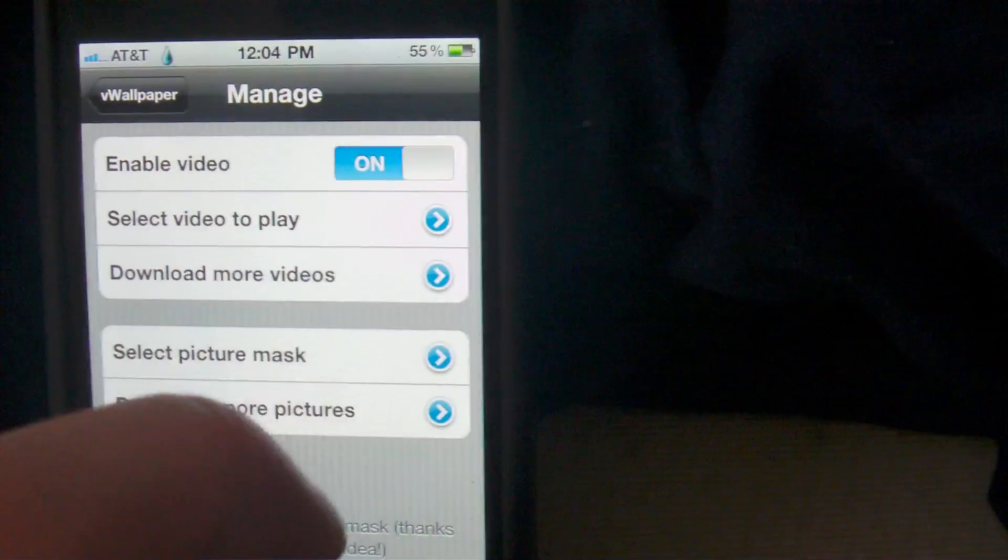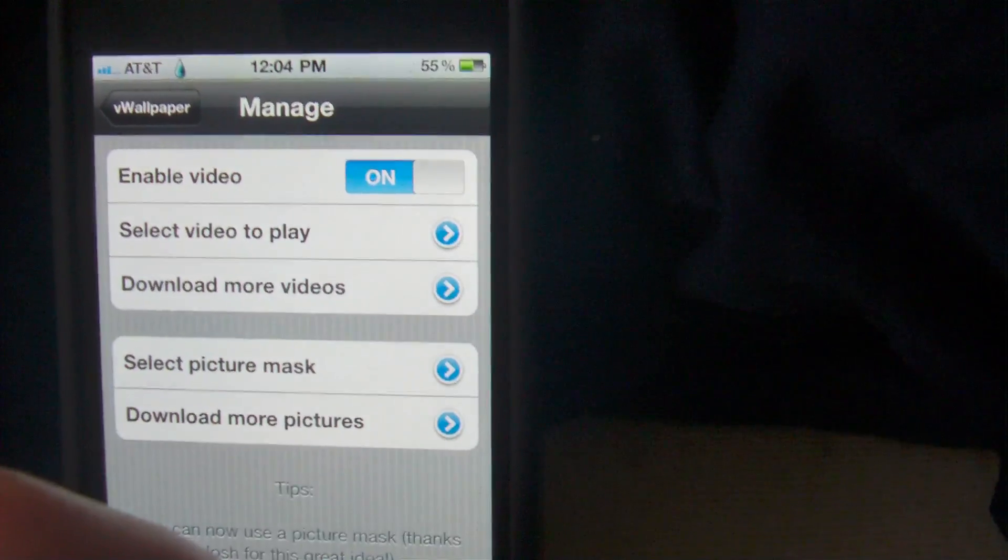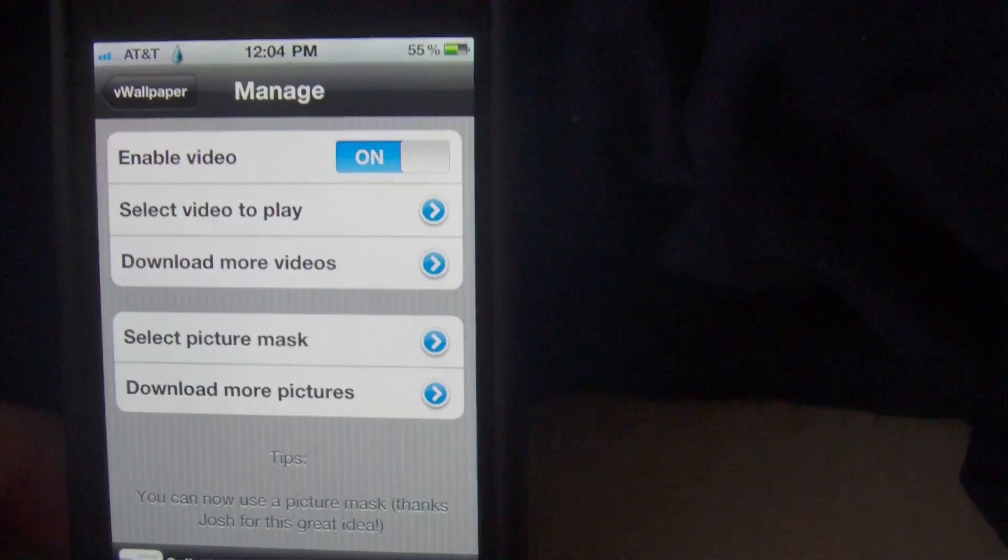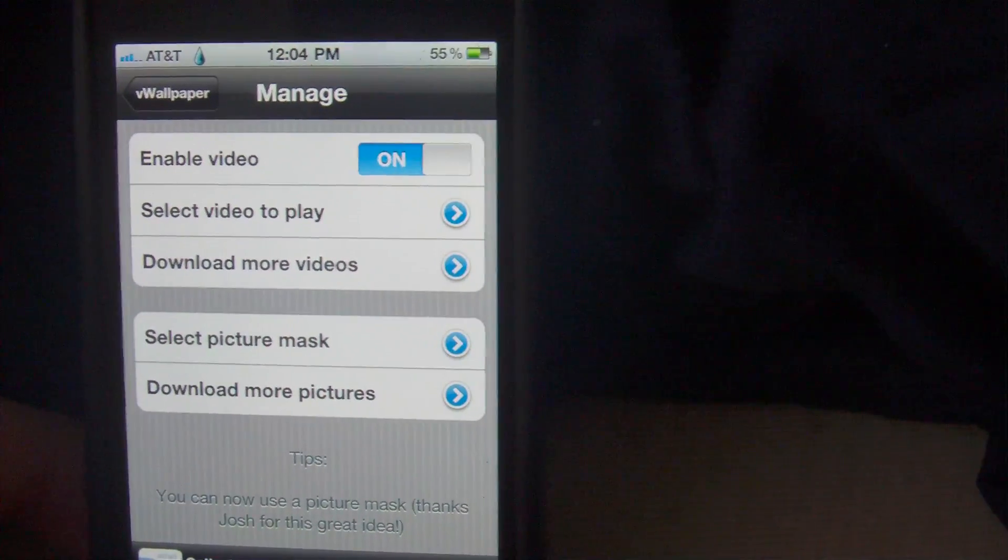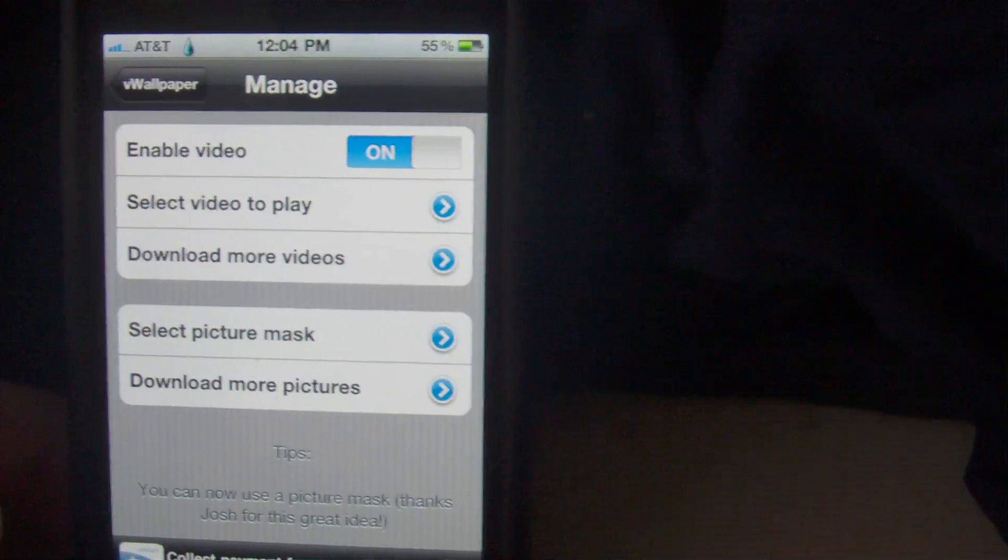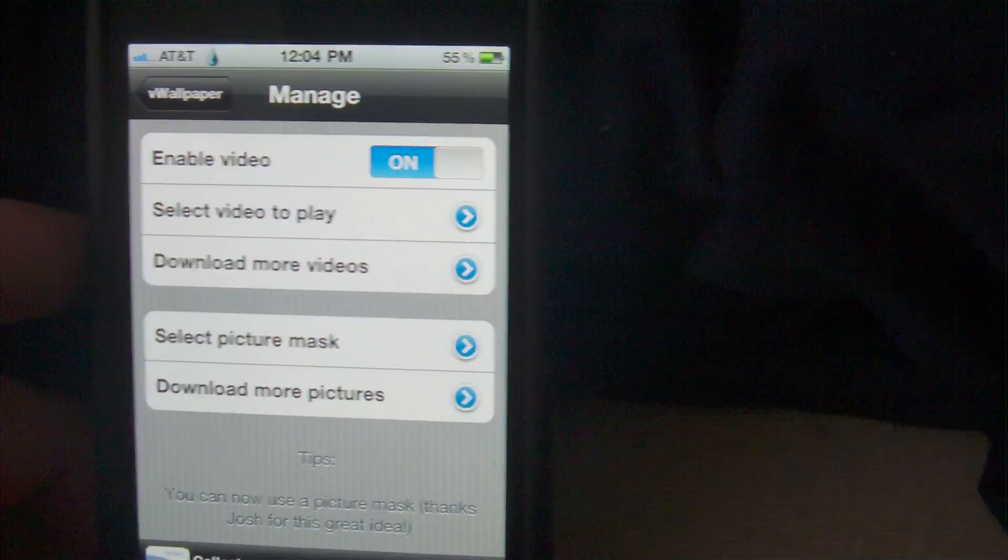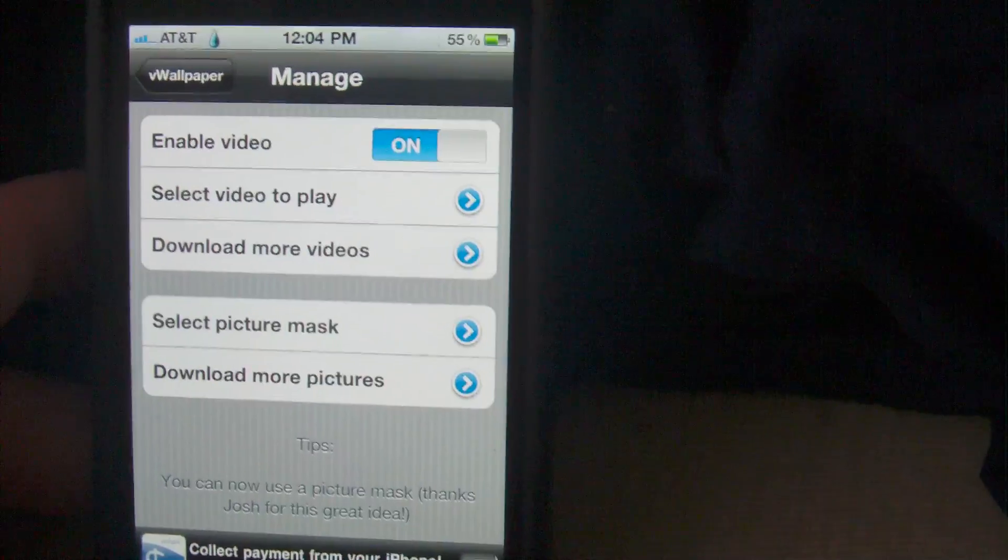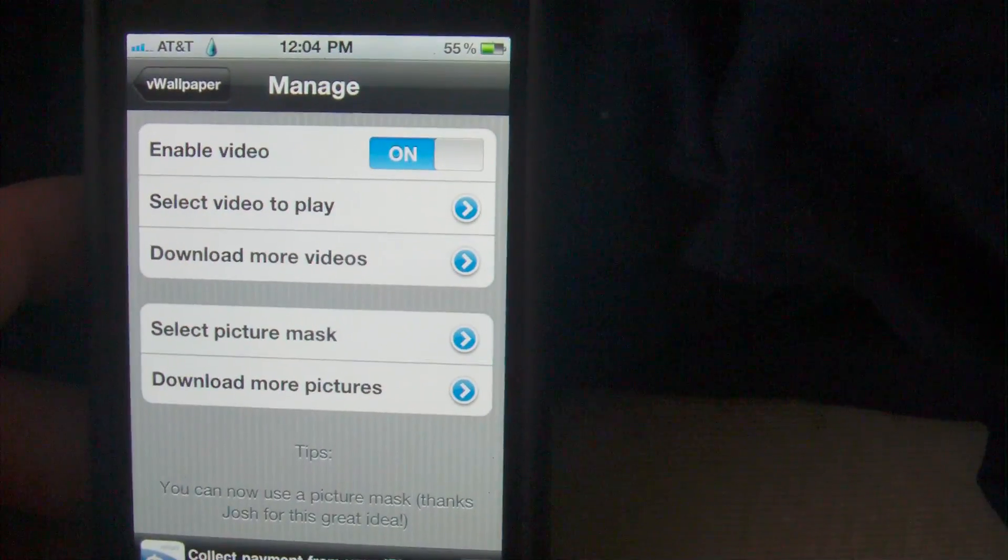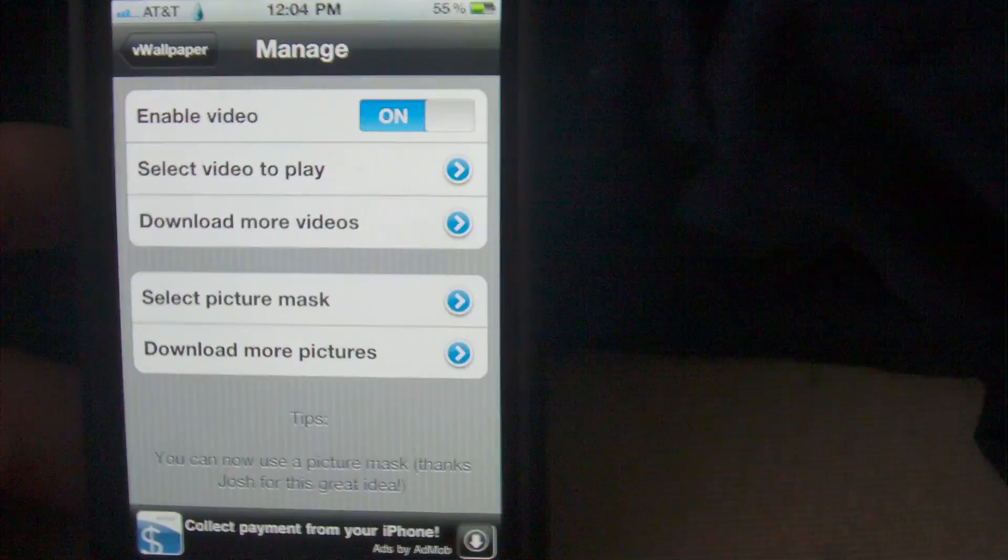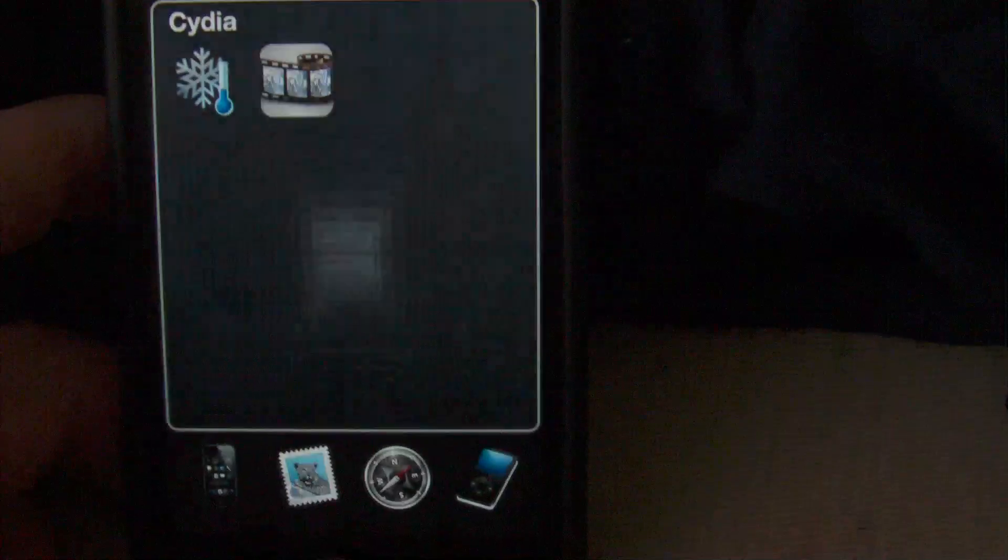Now really important - when you first get into this app, Enable Video is going to be clicked to off, so make sure you click that to on and enable the video. Now first-time users, as soon as you hit your home key after you have selected your video, it's going to do a short respring. Don't worry about it, nothing major. But if you have used this time and time again, you're not going to need a respring and it will not do a respring.